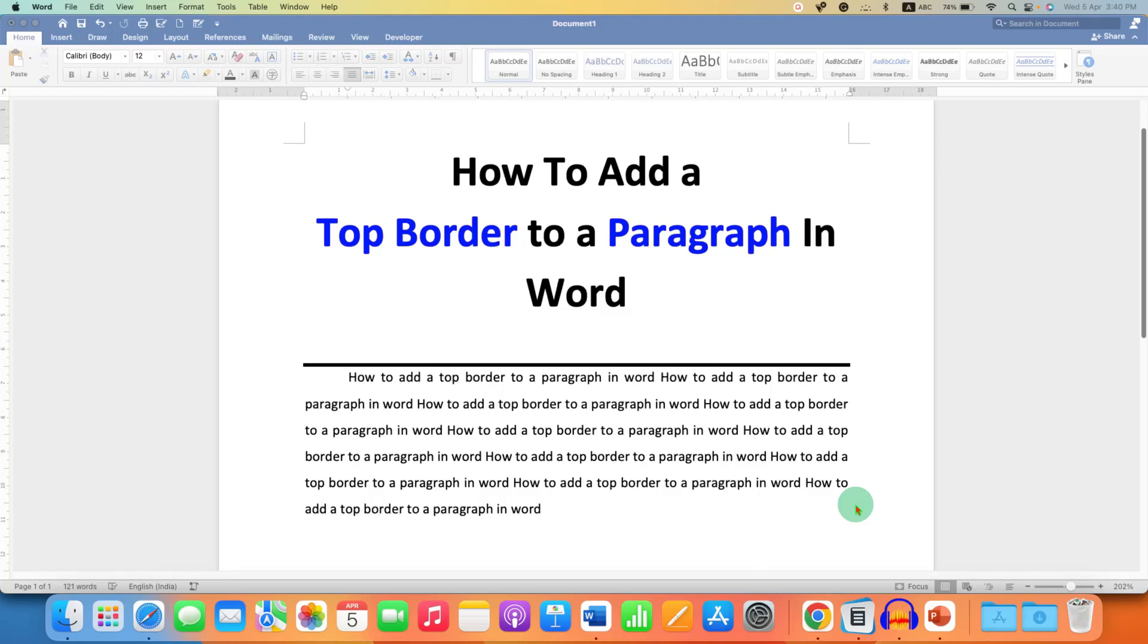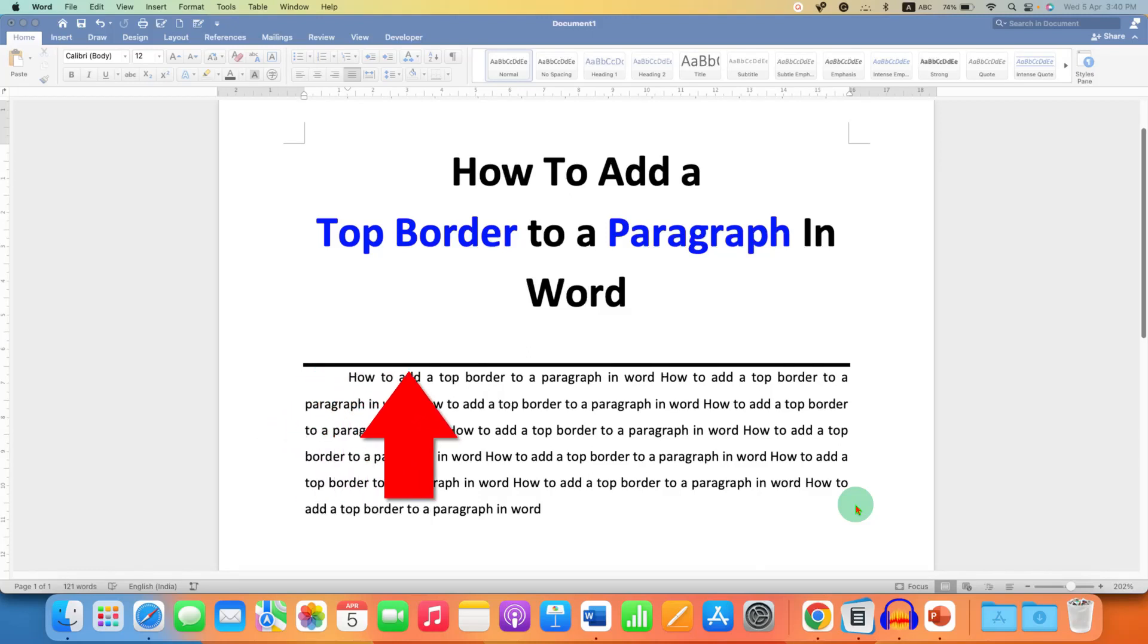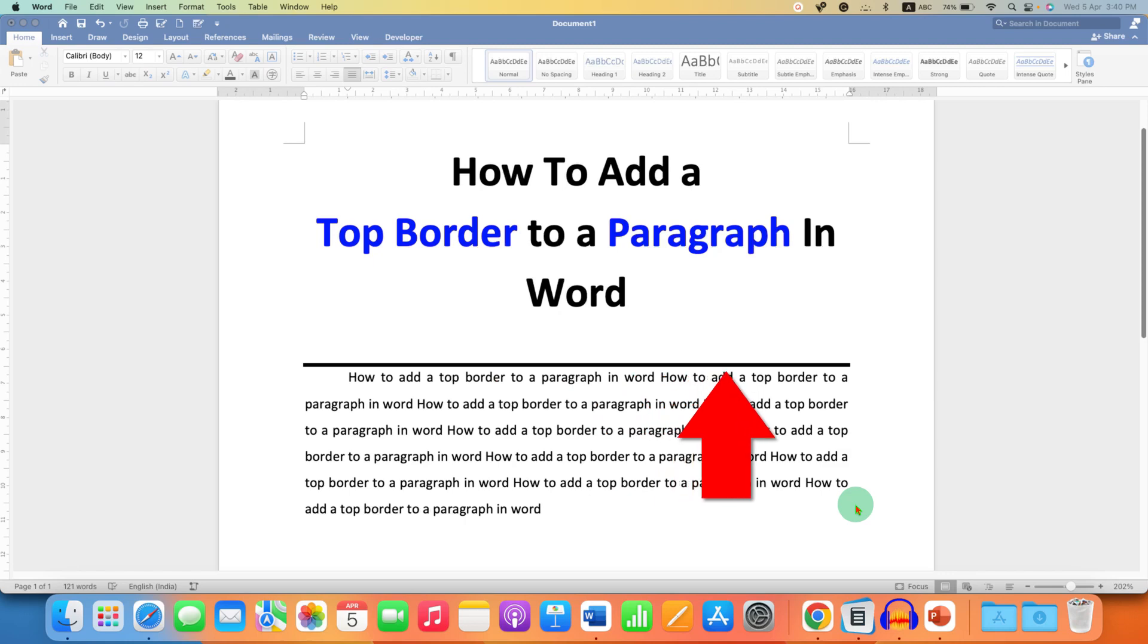In this video you will see how to add a top border to a paragraph in Word document.